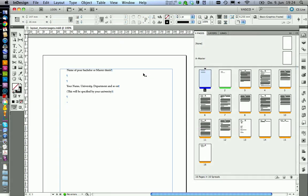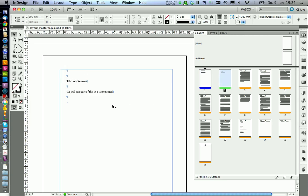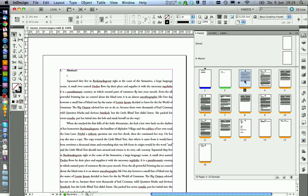Not all pages in our thesis will have the same kind of numbering. Our front page that we see here will have no numbering at all. Our table of contents will have Roman numbering. And our other pages in the thesis, indicated by orange here, will have normal numbering. Now we need to tell this to InDesign.